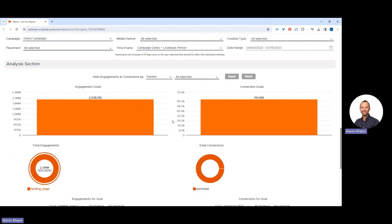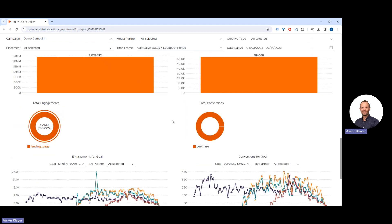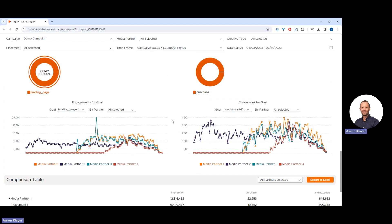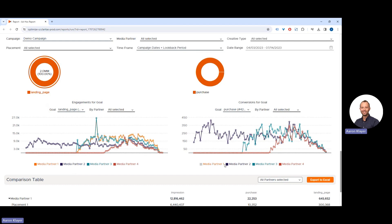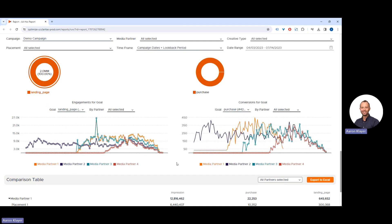Further, we can see engagements by partner and conversions by partner. We can select and deselect these media partners to filter out their views. You can compare performance, and you can reselect them to filter them back in to easily see the trend line of attributable conversions.